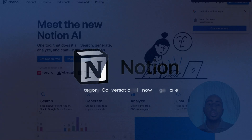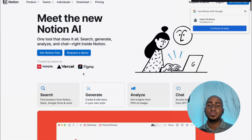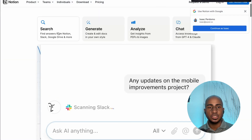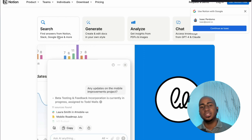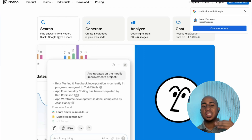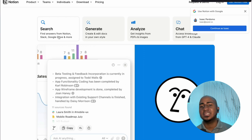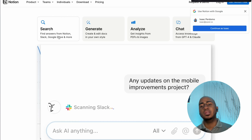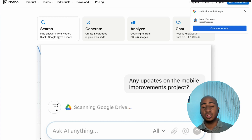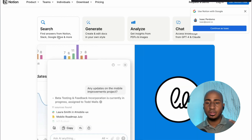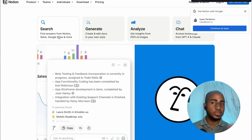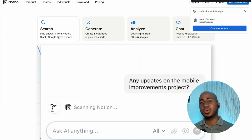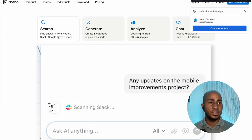The next tool is Notion AI. The idea is for you to be able to ask questions — whether about updates on a project, how to do a specific task, or an update on a client — and it will go in and look through Notion, Slack, Google Drive, and all their integrations to give you the answer directly from their interface.